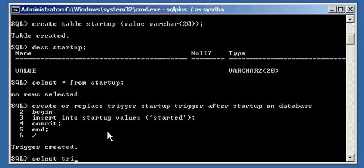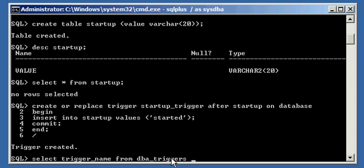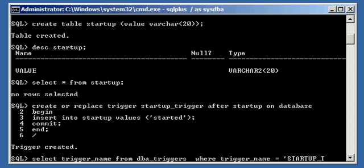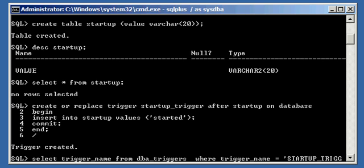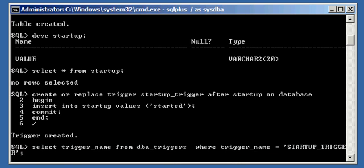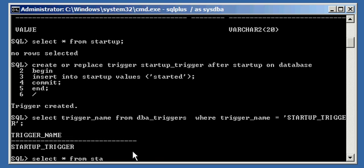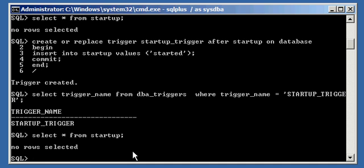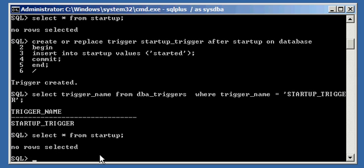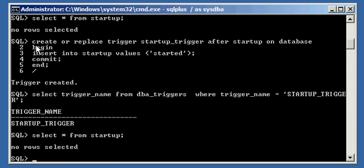If we do a select trigger underscore name from DBA triggers. Okay, this is the data dictionary view, which has a list of all the triggers defined in your Oracle Database. This is where trigger name is equal to startup underscore trigger. And we get the value returned to us because it's there. And of course, if we select asterisk from startup, we will see that it still doesn't have any data in that table.